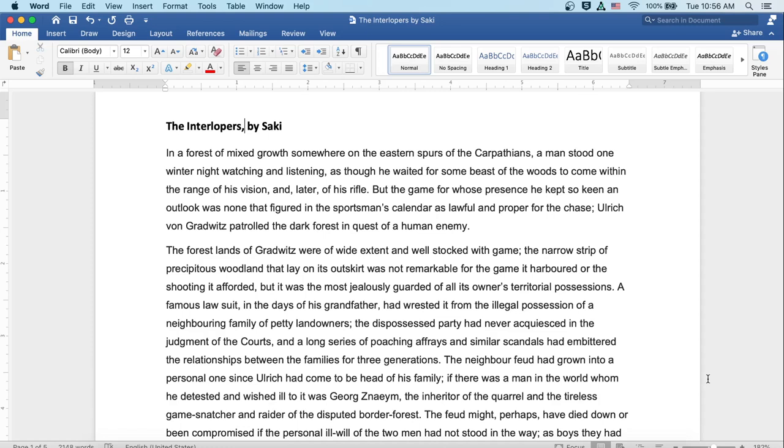The forestlands of Gradwitz were of wide extent and well stocked with game. The narrow strip of precipitous woodland that lay on its outskirt was not remarkable for the game it harbored or the shooting it afforded, but it was the most jealously guarded of all its owner's territorial possessions. A famous lawsuit in the days of his grandfather had wrested it from the illegal possession of a neighboring family of petty landowners. The dispossessed party had never acquiesced in the judgment of the courts, and the long series of poaching affrays and similar scandals had embittered the relationships between the families for three generations.